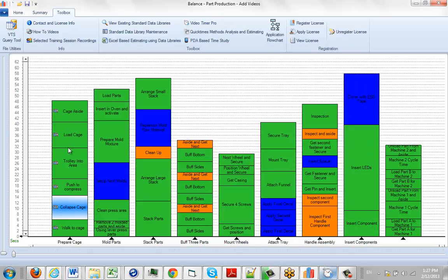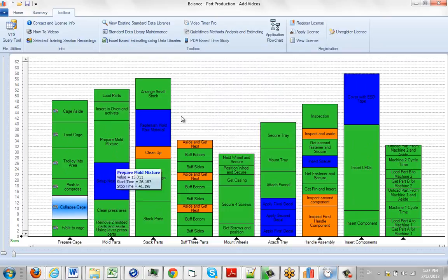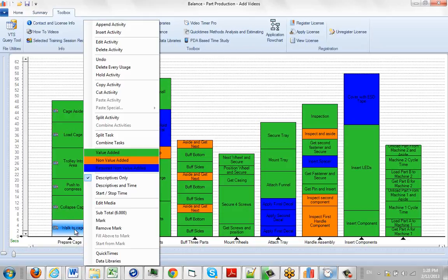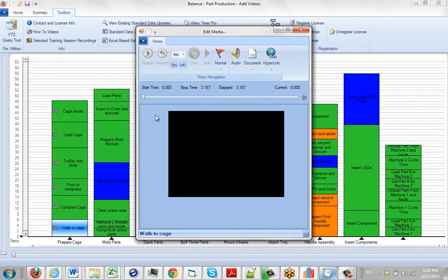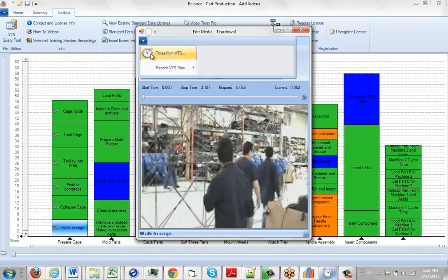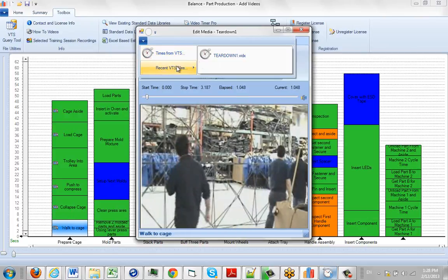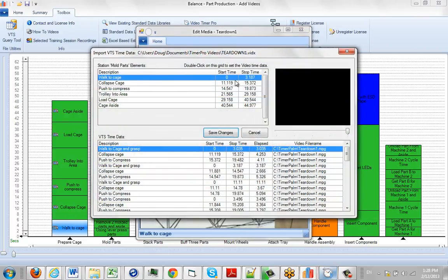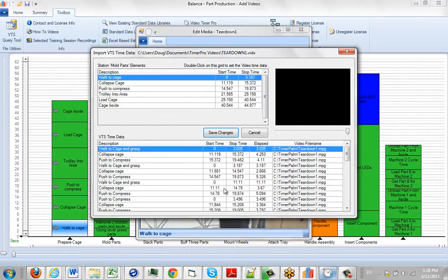From here we're ready to go on to the next process and continue to add it. So again to summarize, you click on the activity you wish to start with, you click on edit media, you select the appropriate file for you to use, and then you start associating the observations you made in your video time study with the observations in your balance chart here.